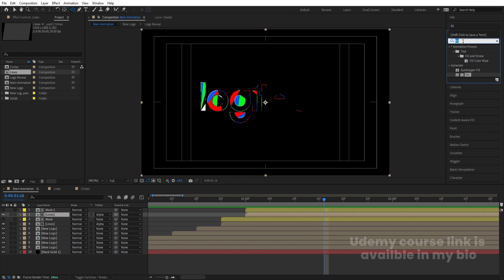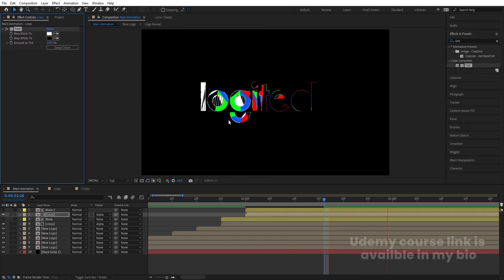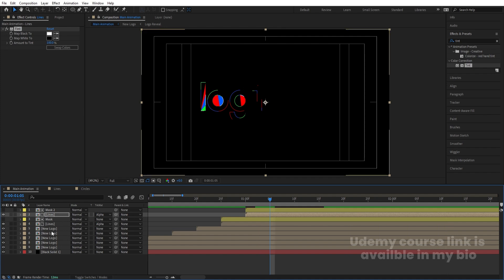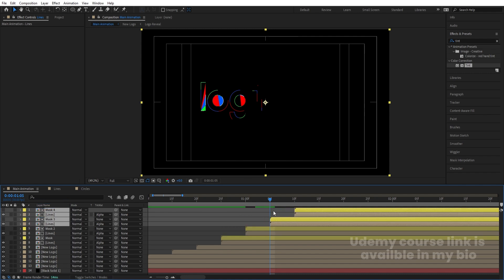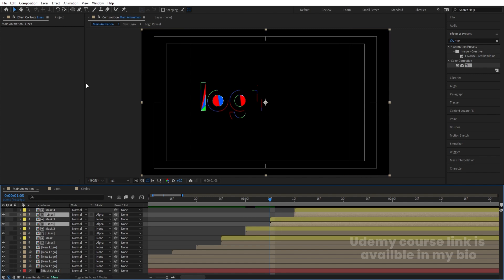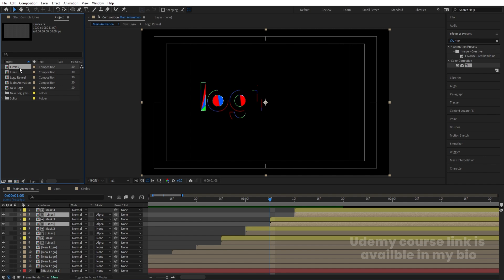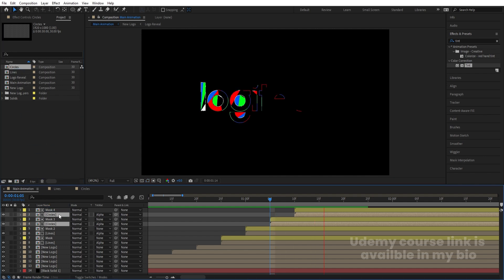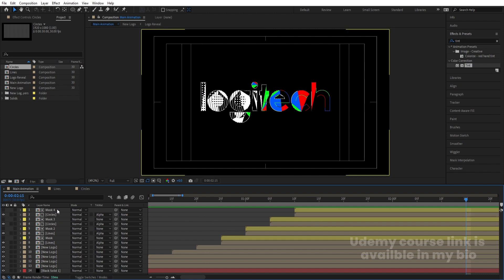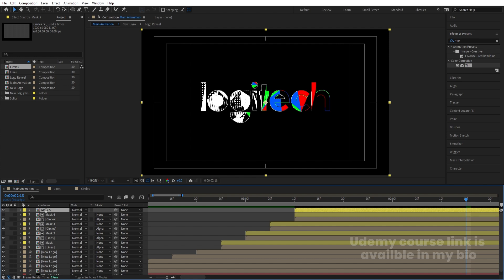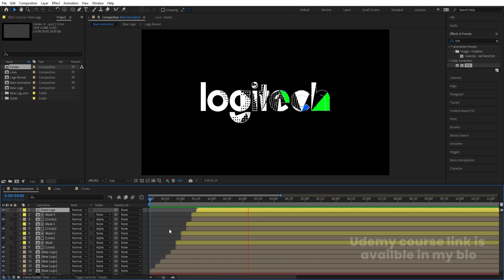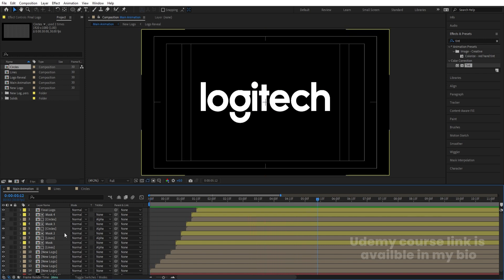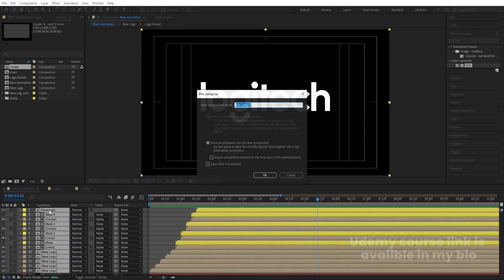Select the lines layer and apply the Tint effect, then swap the colors. Select those two layers and hit Ctrl+D again, bringing them to the top. For the next set, select the lines layers and hit Ctrl+0. Select the circles composition, and by holding Alt, drag it onto the lines layers to replace them. Now we're getting circles instead of lines. Select the mask layer, hit Ctrl+D, enable it, and call it 'final logo.' At 15 frames, bring it into position. Select all layers, press Ctrl+Shift+C and call it 'logo.'